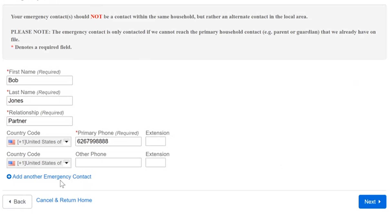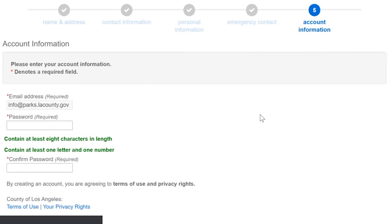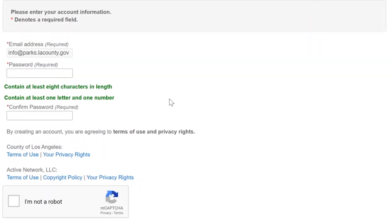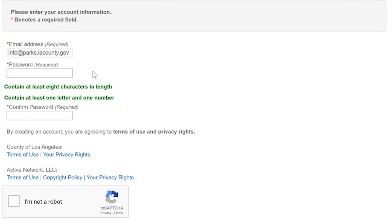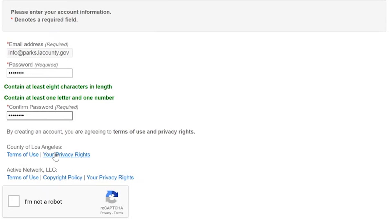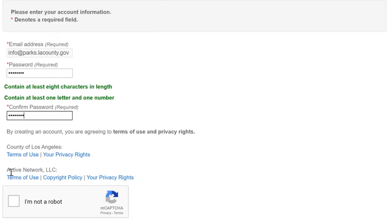You can also add an additional emergency contact if you like. Click next and here I have my account information so at this point you're entering your password so create a password that is at least eight characters in length that has at least one letter and number and make it a password that you can remember. You can review the terms of use and the privacy rights as well as some terms of use here from both Active Net and the County of Los Angeles.